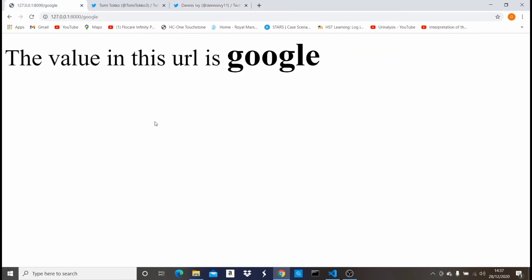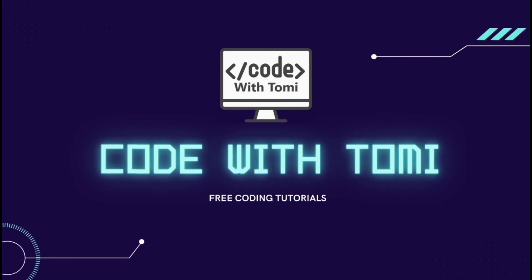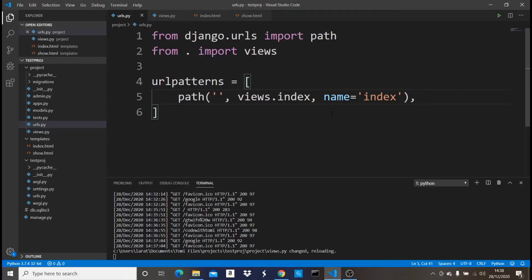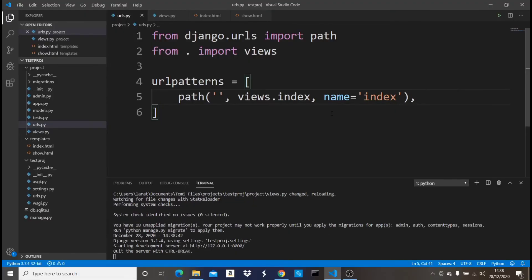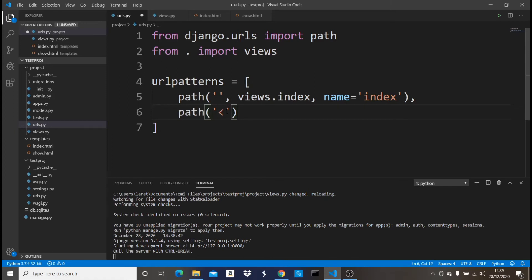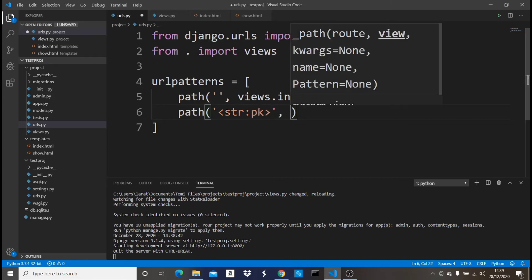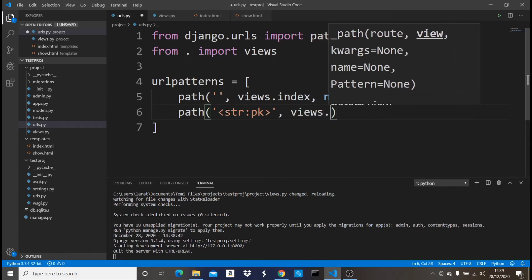Let me show you how to do this in your basic Django project. In our urls.py file, as you can see we have only one URL which is the home page. We're going to specify another URL for the dynamic URL page. We'll do: path, open brackets, then inside we're going to put a less-than sign, then we can set a string — column pk.